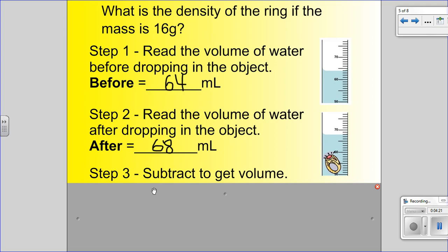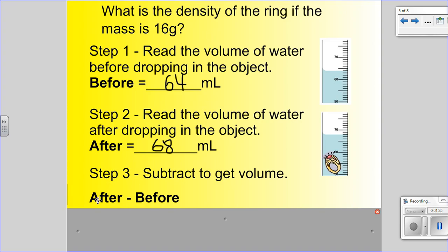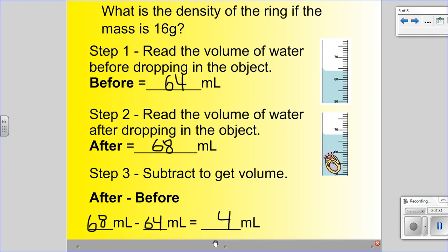Step three: subtract to get the volume. You subtract the after reading minus the before reading. The after reading was 68 minus the before reading of 64. 68 milliliters minus 64 milliliters is 4 milliliters. That means the volume of this ring is 4 milliliters.